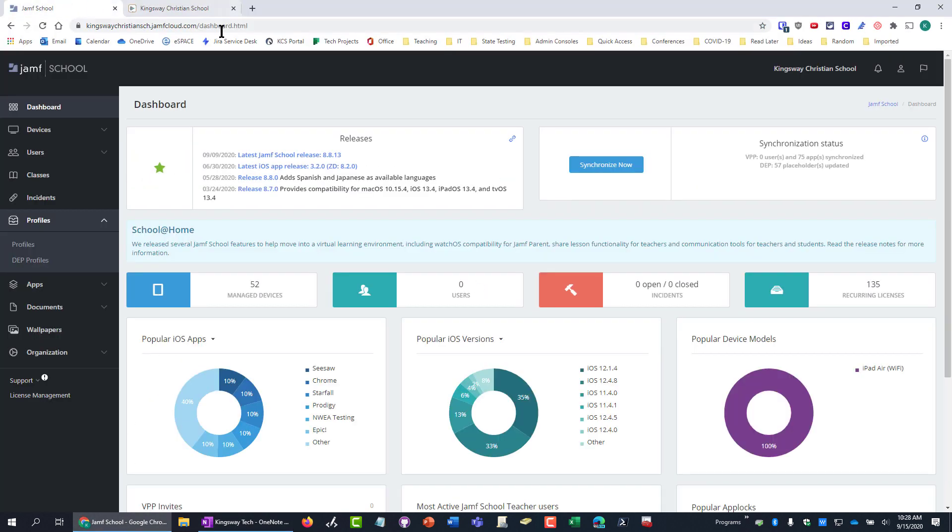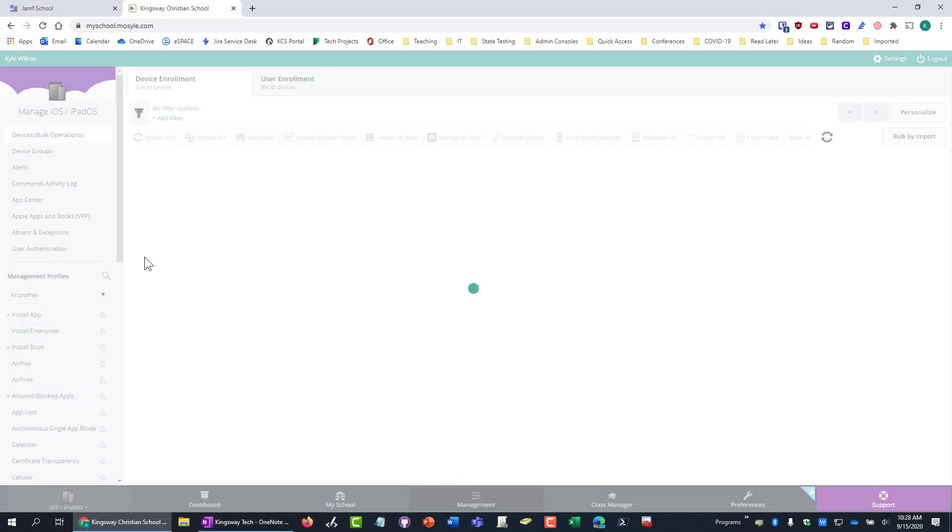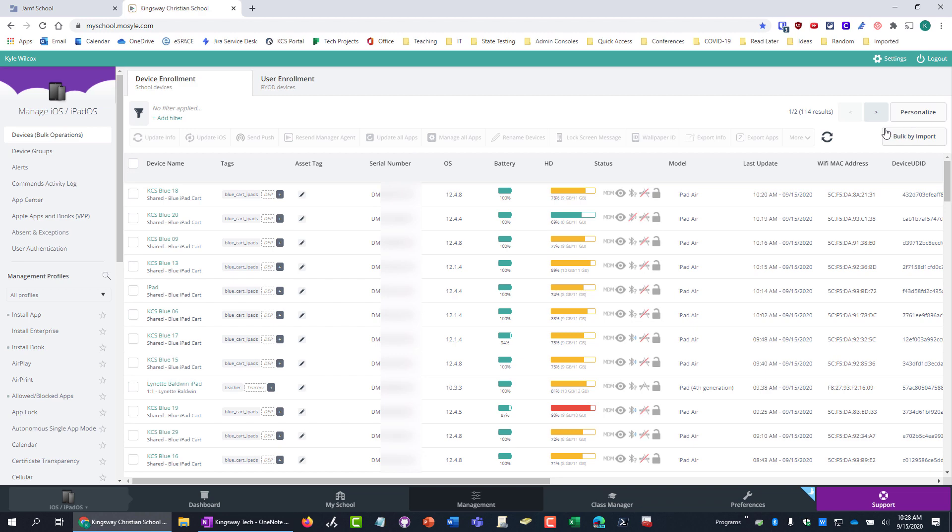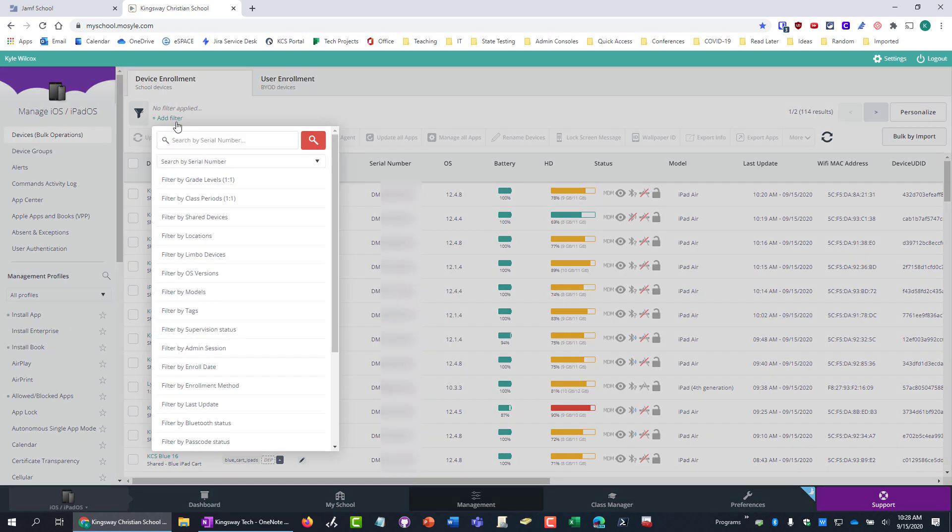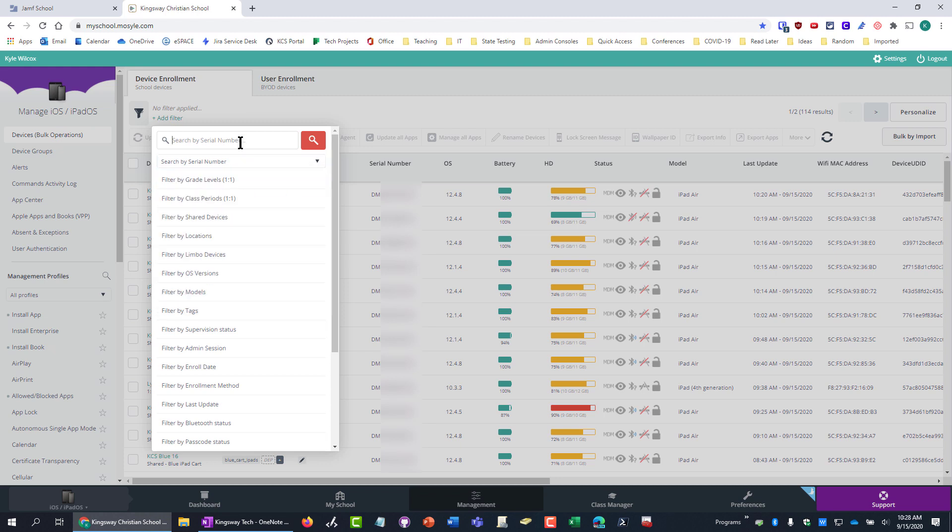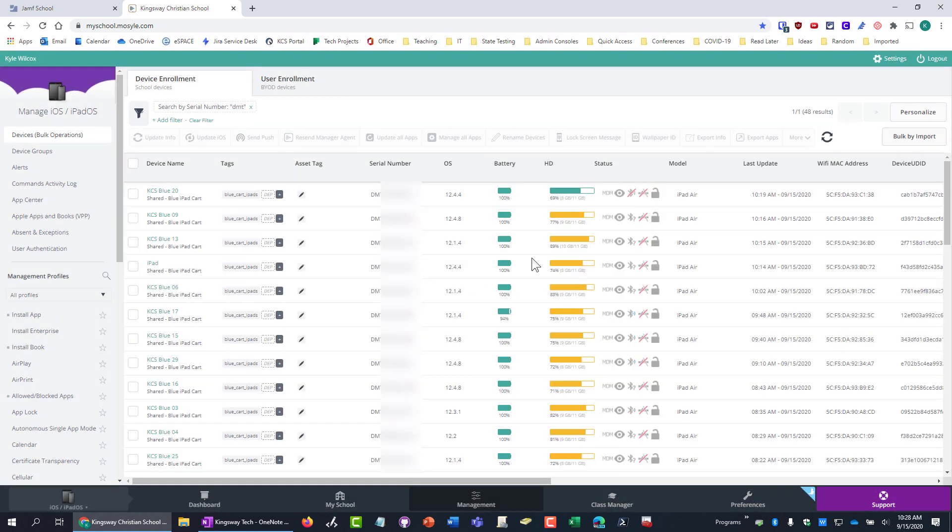Another big thing is the search for me. If we're in Mosul and they finally renamed bulk operations to devices, which never made sense before. So at least they improved that. But basically, if you wanted to search through all your iPads, you have to come up here and click on filter. And then you have to choose whether you're searching by device name, serial number, whatever. And then you can put in your search. And then you have to click search. And then it will actually do the search.